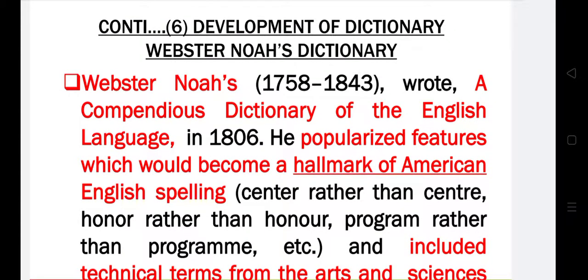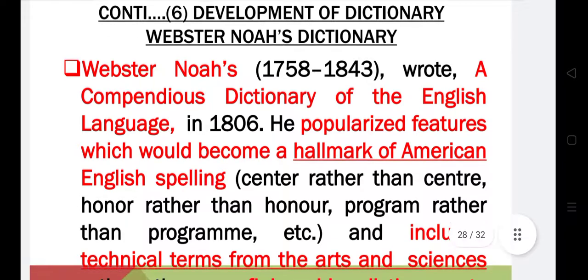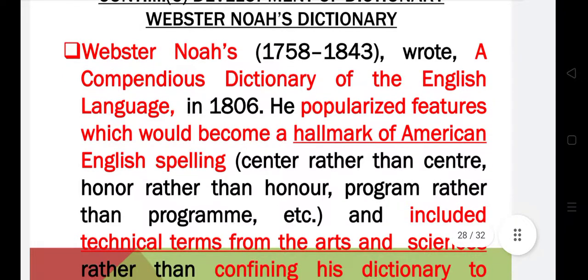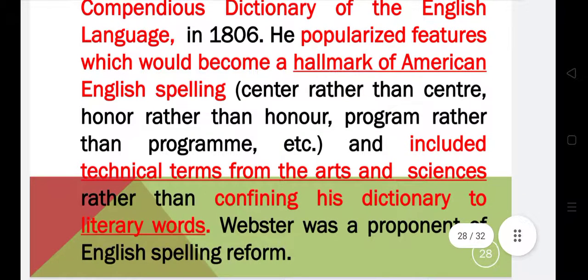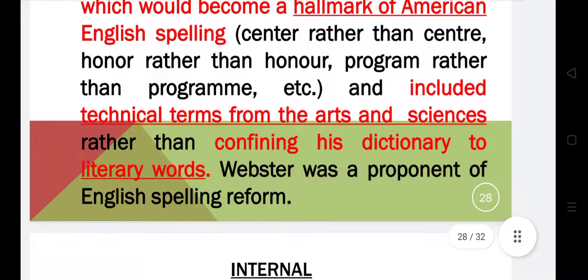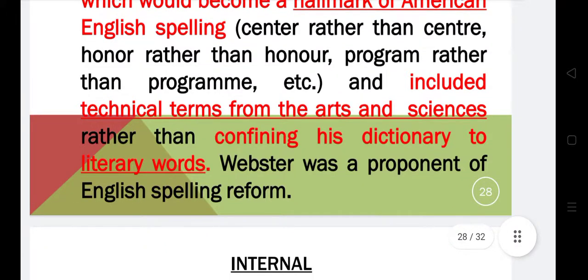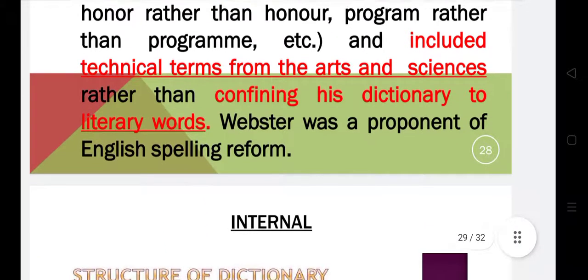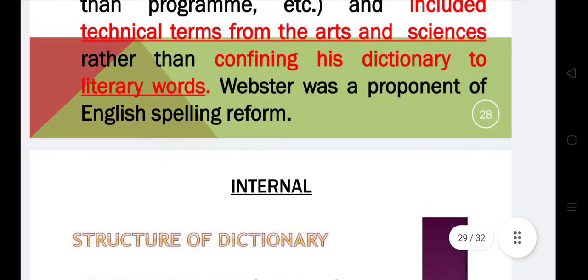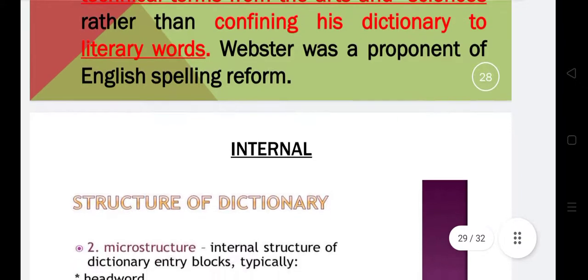Then comes the Oxford English Dictionary, which is the modern version. Webster Noah wrote a Compendious Dictionary of the English Language and he popularized features which would become a hallmark of American English spelling, including technical terms from arts and sciences. Webster was a proponent of English spelling reforms.